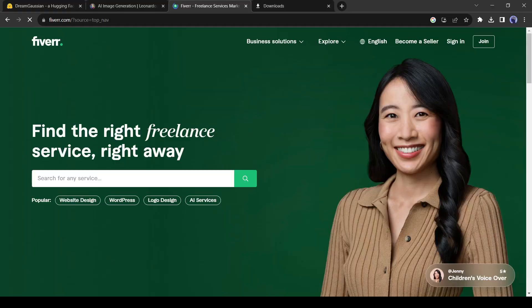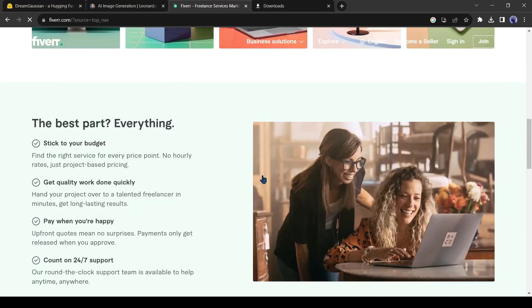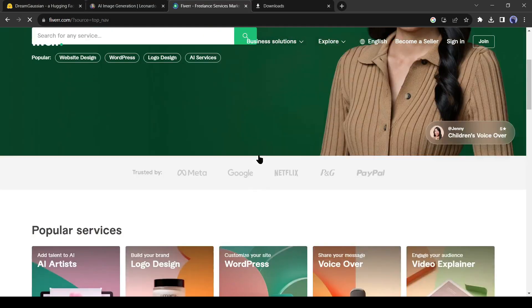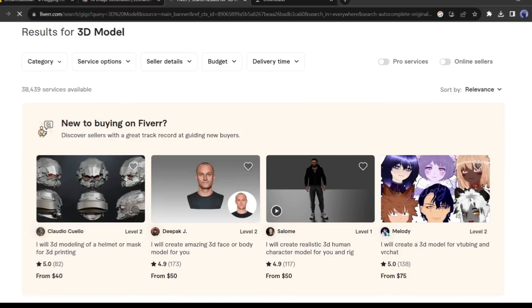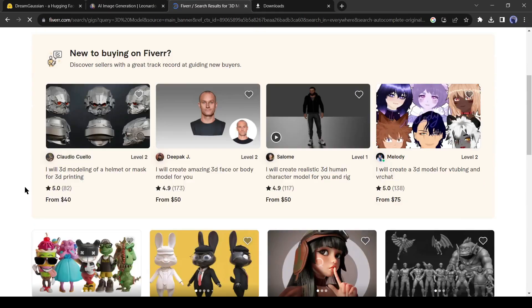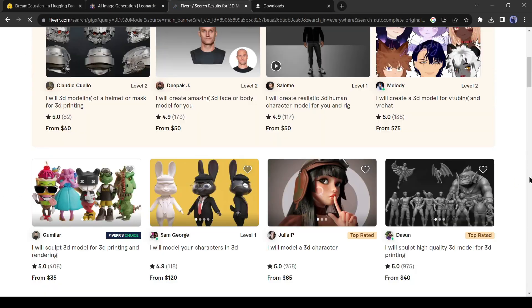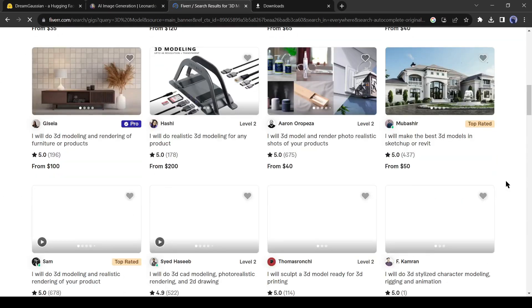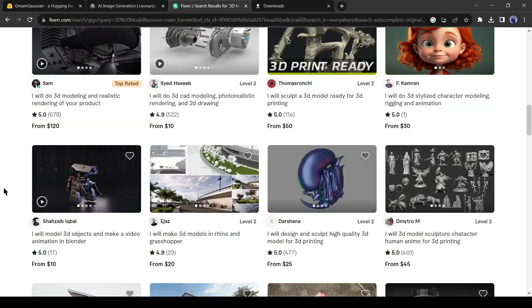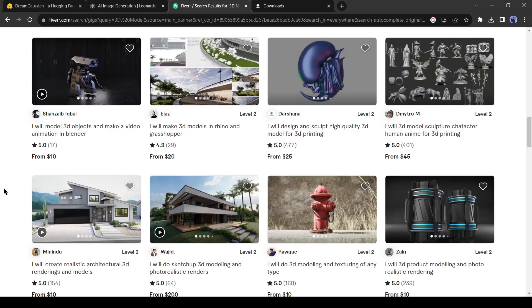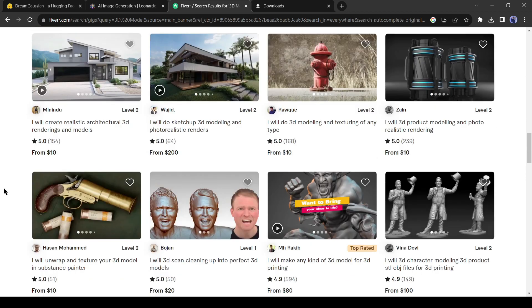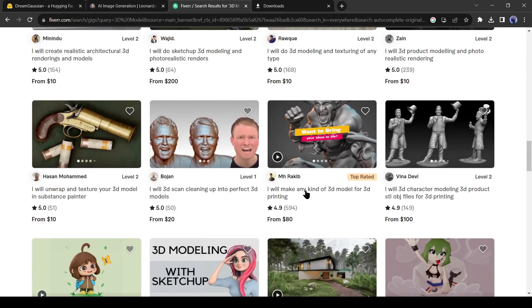In various freelance marketplaces like Fiverr and Upwork, there are so many people who are making money by creating 3D models from 2D images. You can join them and start your earning from now.